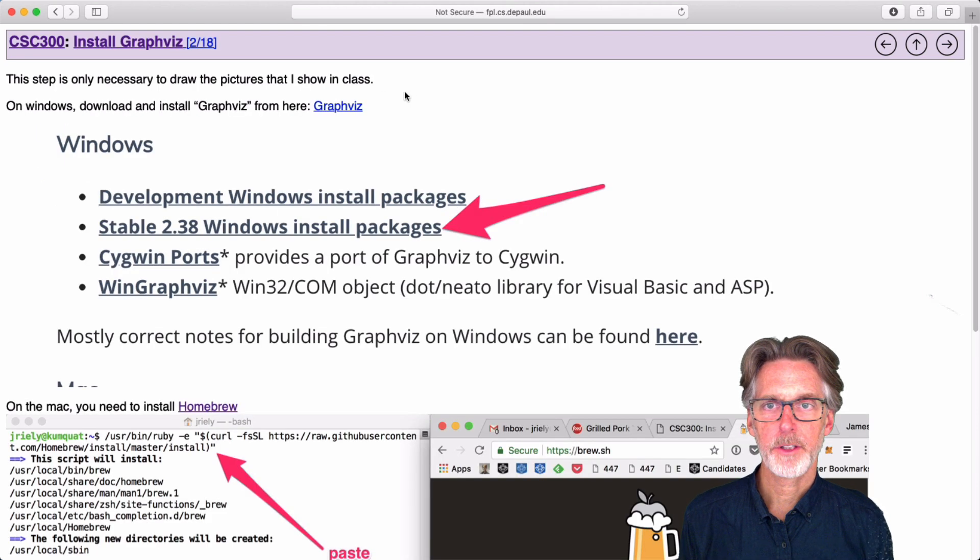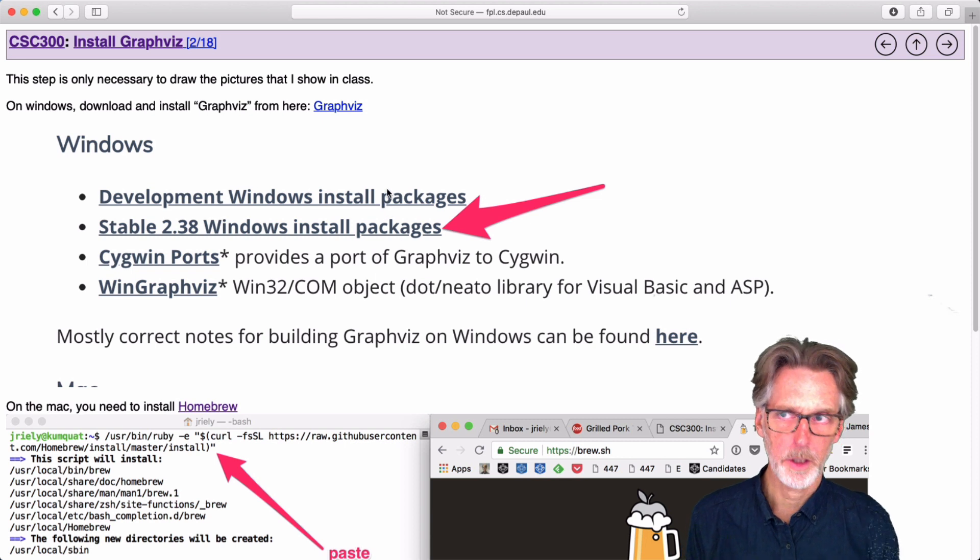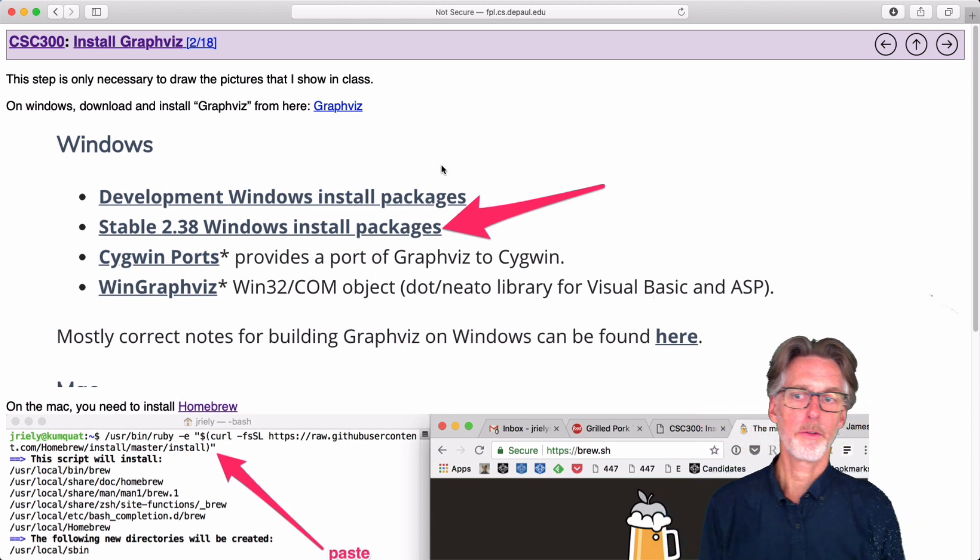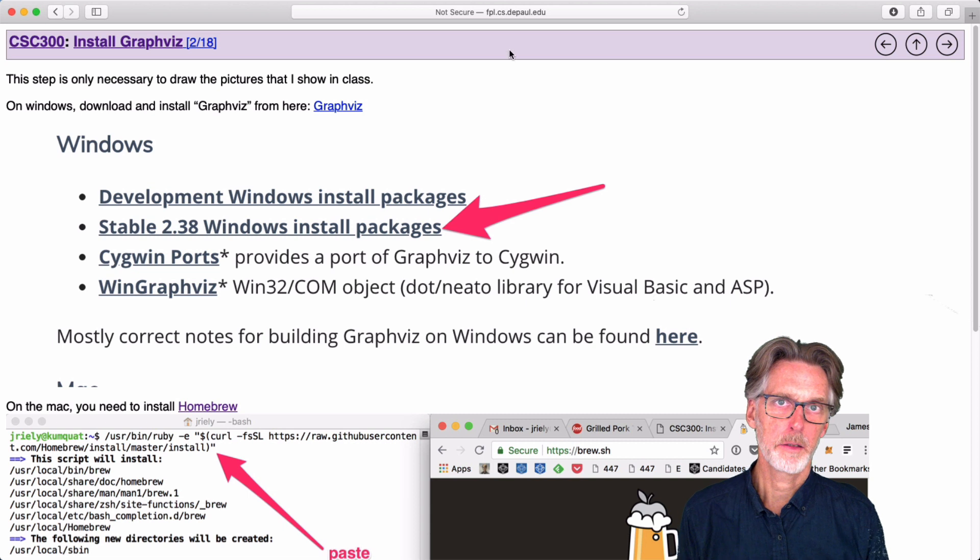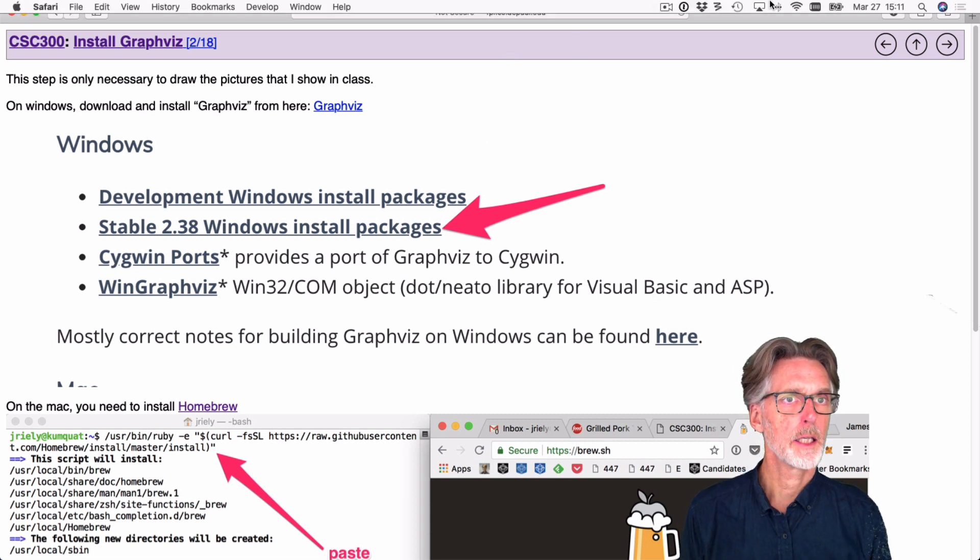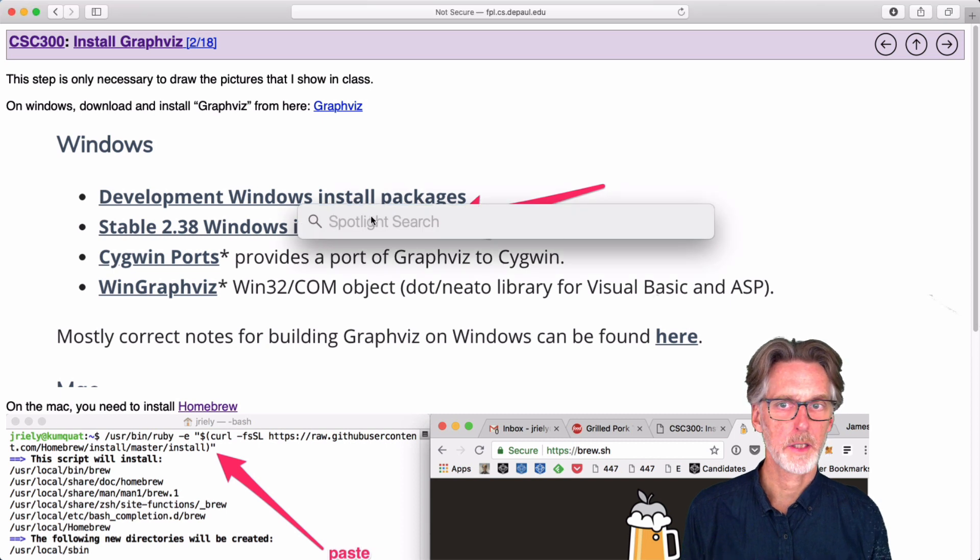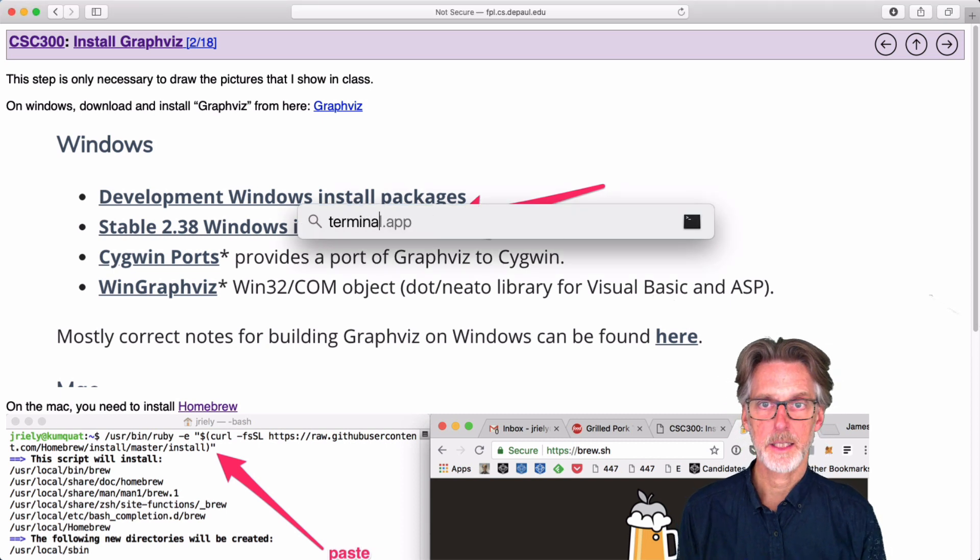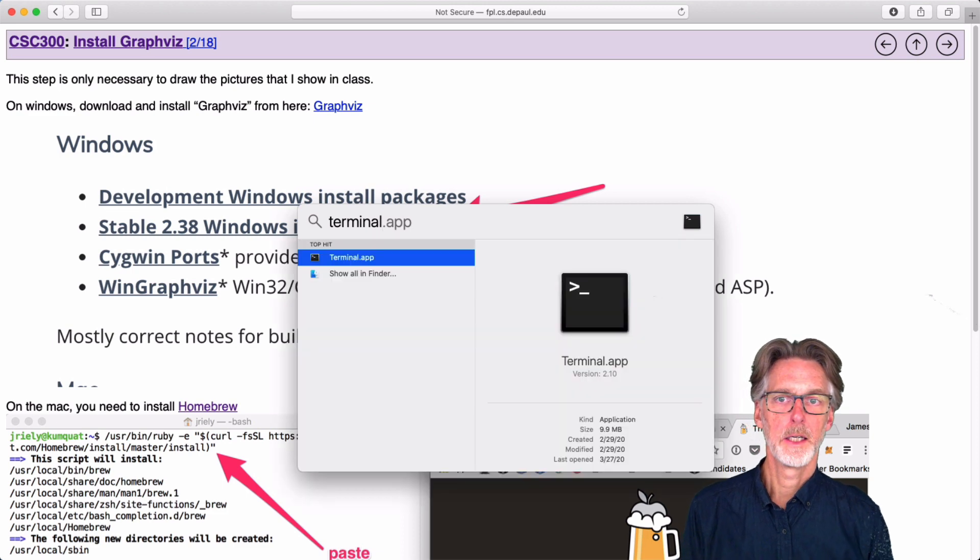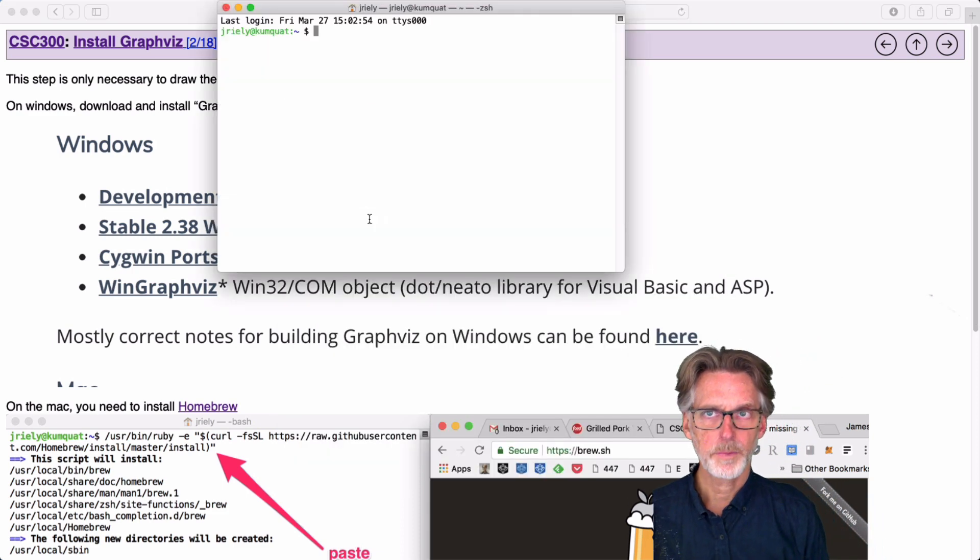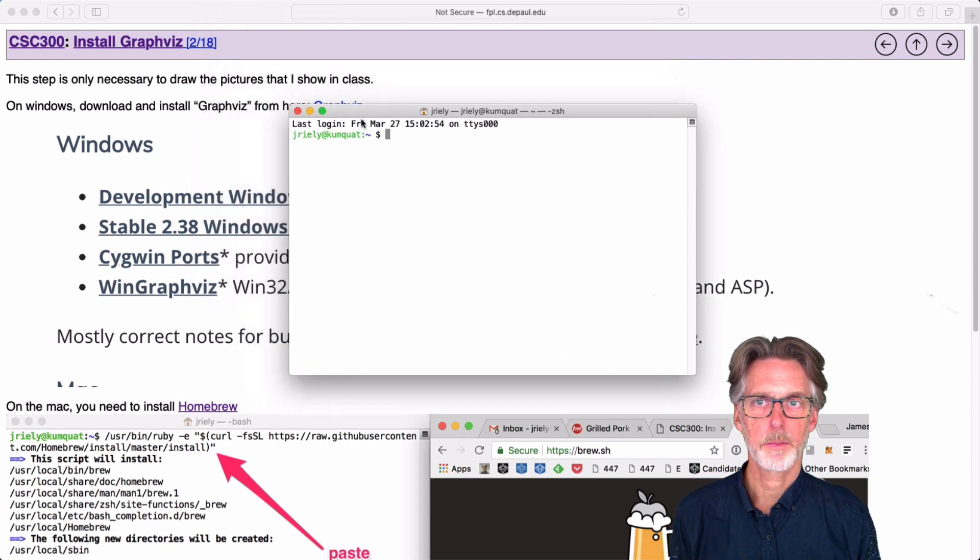Installing Graphviz on a Mac actually requires the use of the terminal. So if you've never used the terminal before, I'm going to show you how to do that. So I use Spotlight to start programs. There's many other things you could do. But I'm just going to go to Spotlight and type in terminal. And when I fire up the terminal, I will get a prompt similar to this.